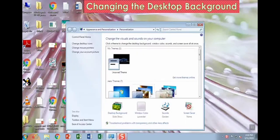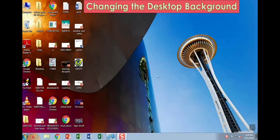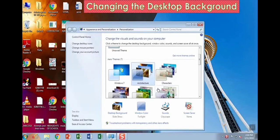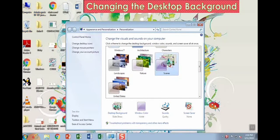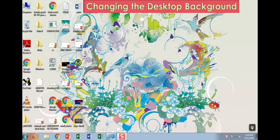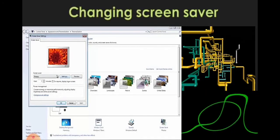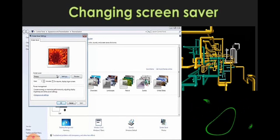Changing the desktop background: the background of your desktop can be changed according to your wish. You can also set your favorite picture as the background. Step 1: right-click at any empty space on the desktop and click on the Personalize option from the menu. Step 2: select Desktop Background, and a new window will appear. Step 3: select the desired option from the picture location. Step 4: select a picture according to your wish. Step 5: click on the Save Changes button.